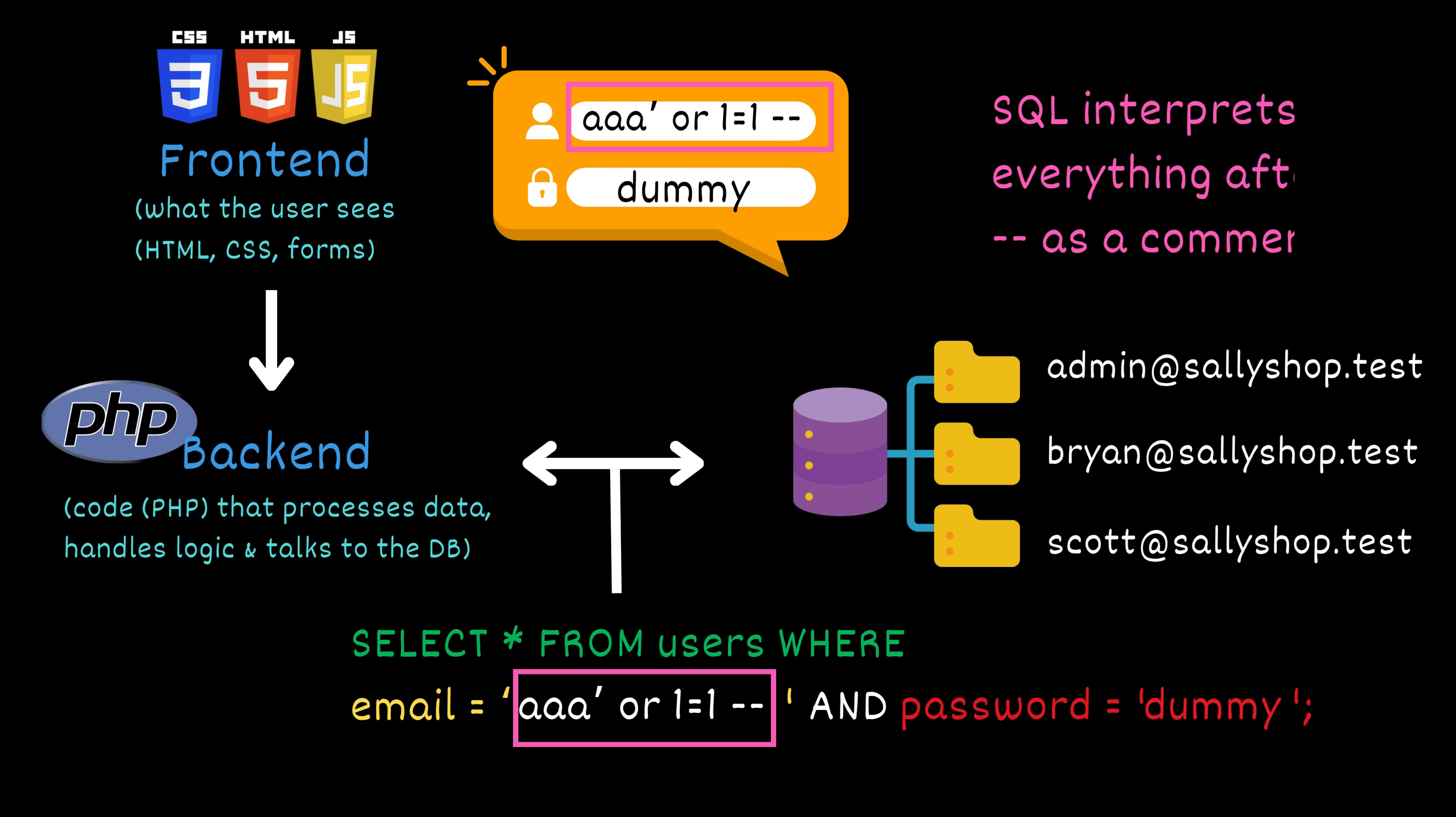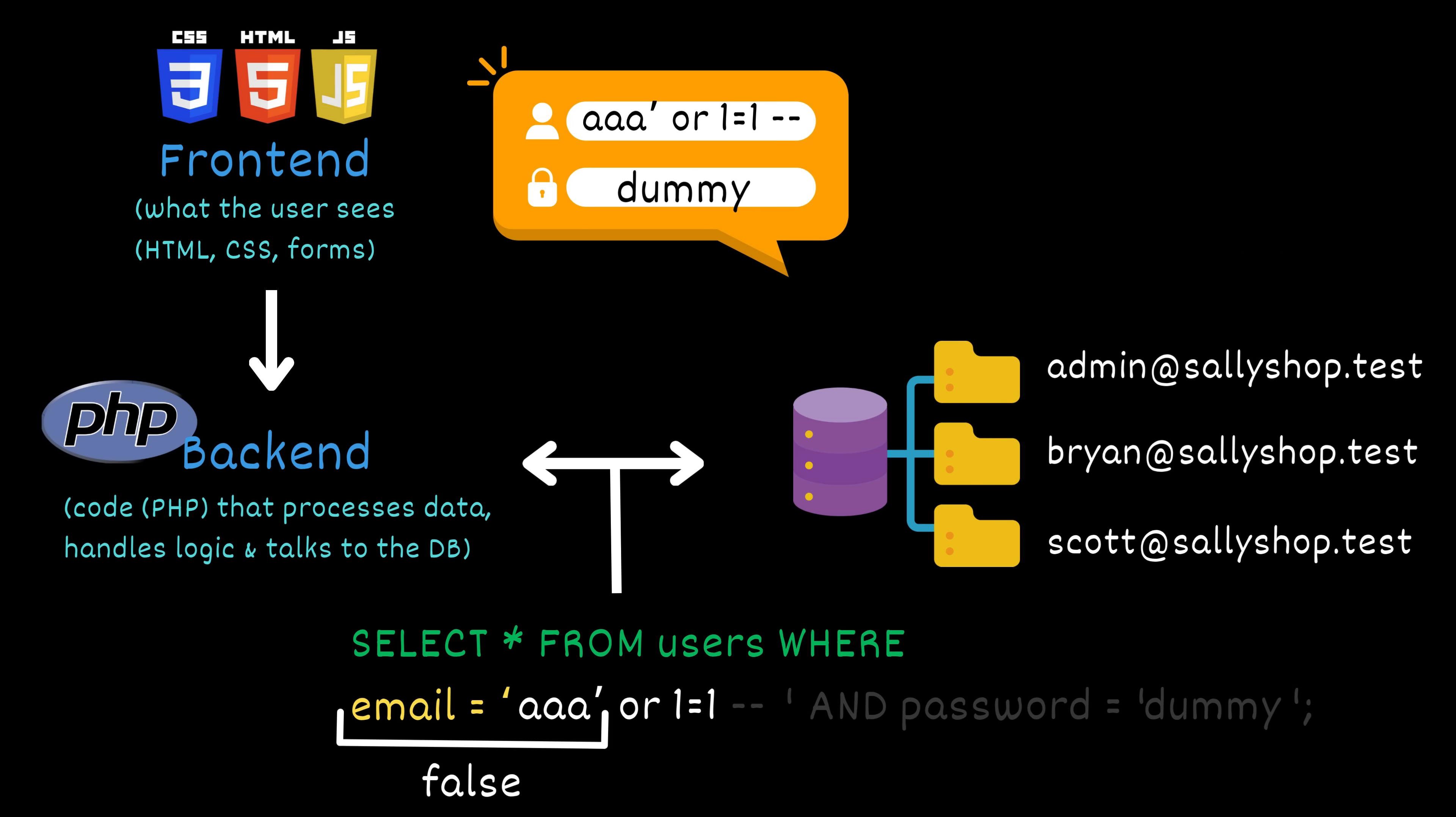The double dash symbol in SQL is used to indicate a comment. Everything after it is ignored. That means the original query gets transformed into SELECT FROM users WHERE email = AAA single quote OR one equals one. Everything after the double dash is commented out, including the password check. So what's left is the part in white. So what does this part in white return? Email equals AAA is false because there's no user with that email. One equals one is always true because one is always equal to one. So in effect, the query becomes SELECT FROM users WHERE false OR true, which simplifies to just true, meaning the query will return a valid result and the login will succeed.